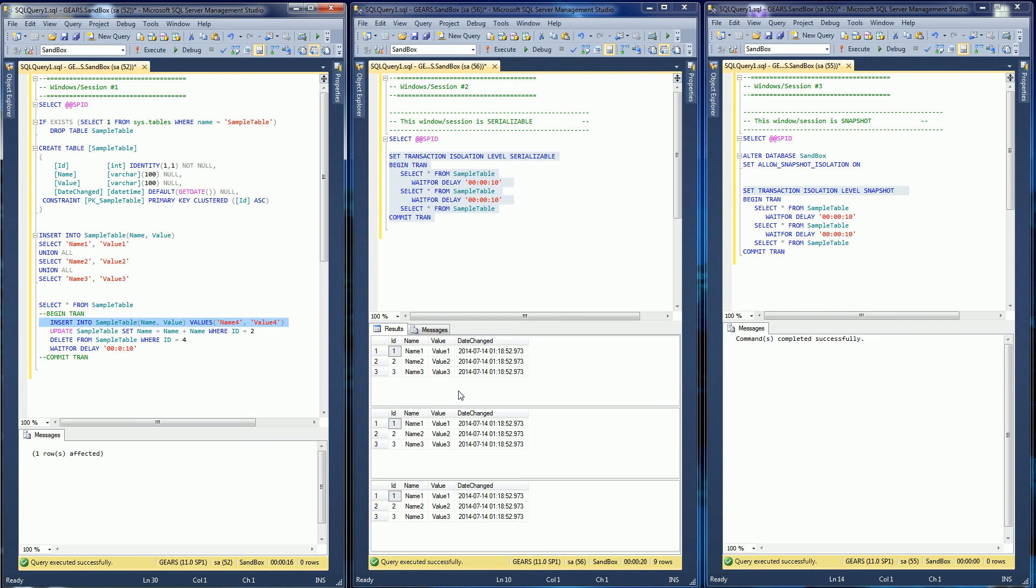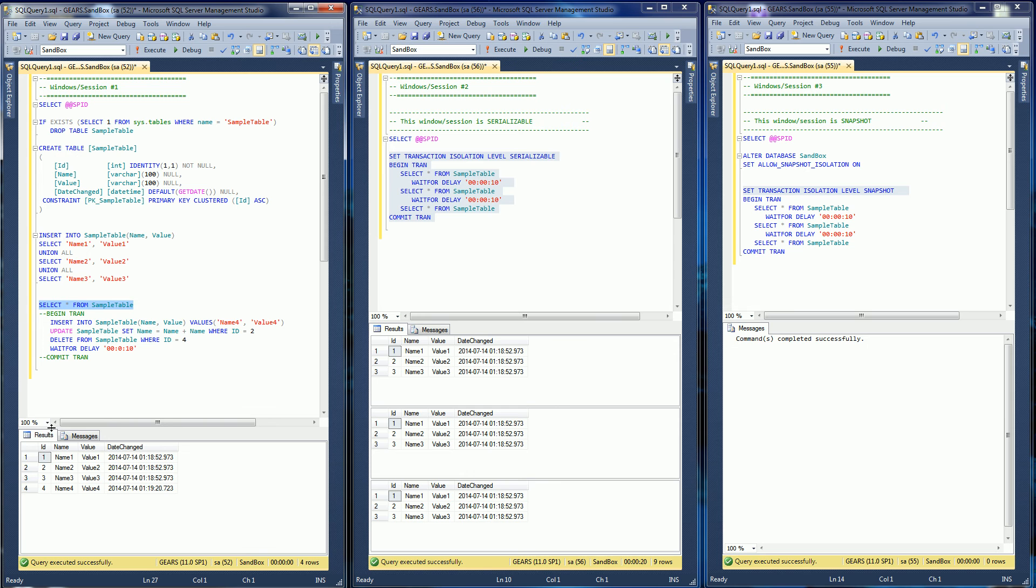So it's going to wait for about 20 seconds and you'll notice once this finished, the row is inserted. Here's the fourth row. So that's what serializable does.